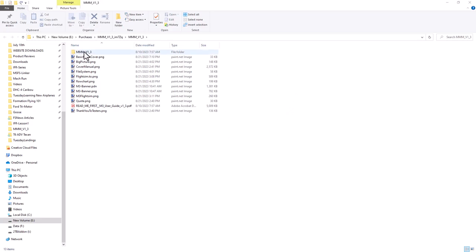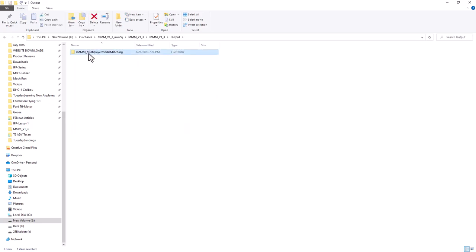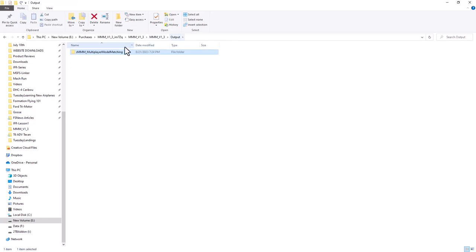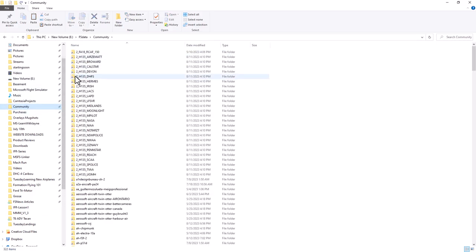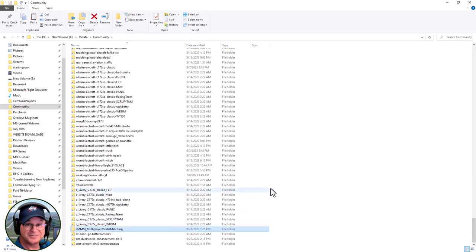Now we go back into the folder where you started and you'll notice there's now an output folder. Here's our new file that was just made today. In there you'll notice there's a layout JSON file, a manifest file, a SimObjects file, and an air traffic file - the same sort of thing you see when you put something in the community folder. We grab that ZMMM folder, copy it, and put it in your community folder. I have a shortcut here so it makes it easier - I also have a linker which links these - but you can pop it straight into community. It'll work from there or with the linker. Now any time that H125 is in multiplayer nearby me, at least there'll be a helicopter.